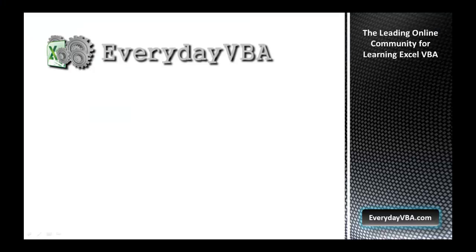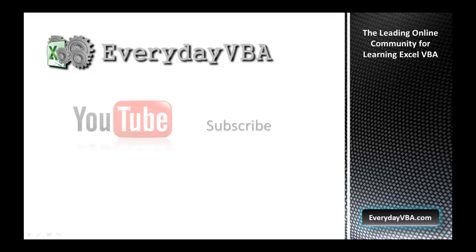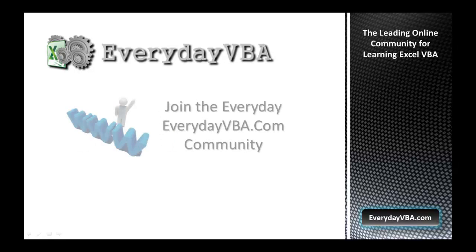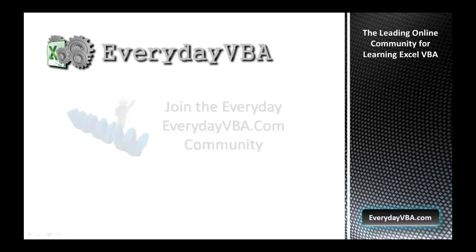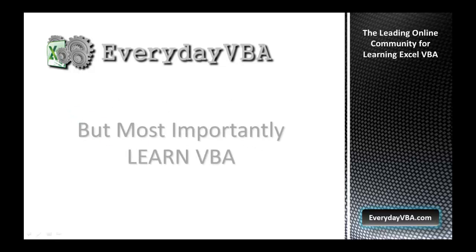Thanks again for watching this video. Please subscribe to the Everyday VBA YouTube channel. Please join the VBA community at EverydayVBA.com. And most importantly, learn VBA.